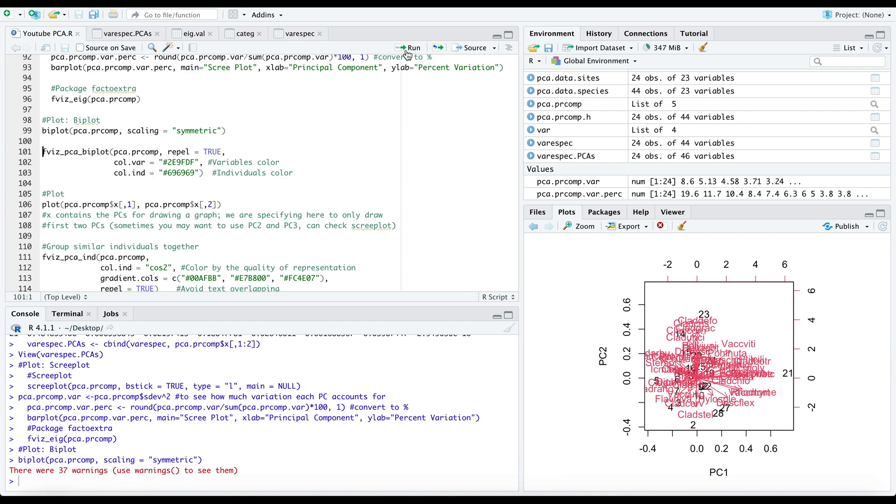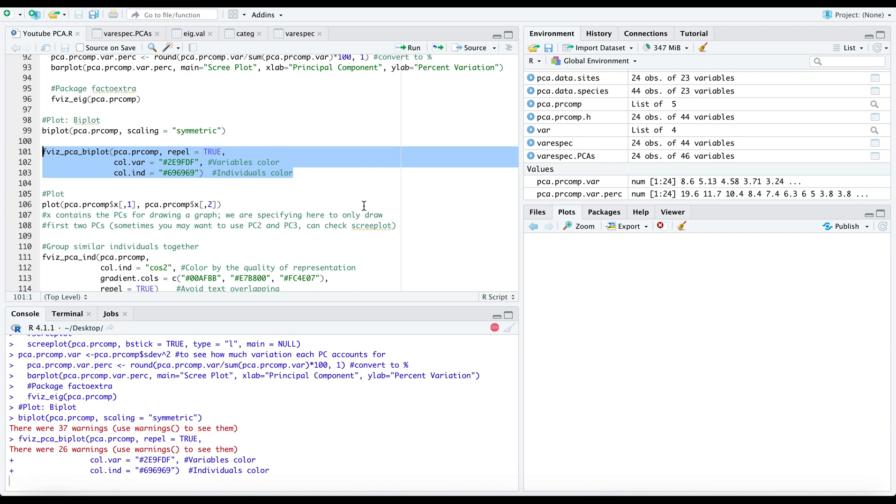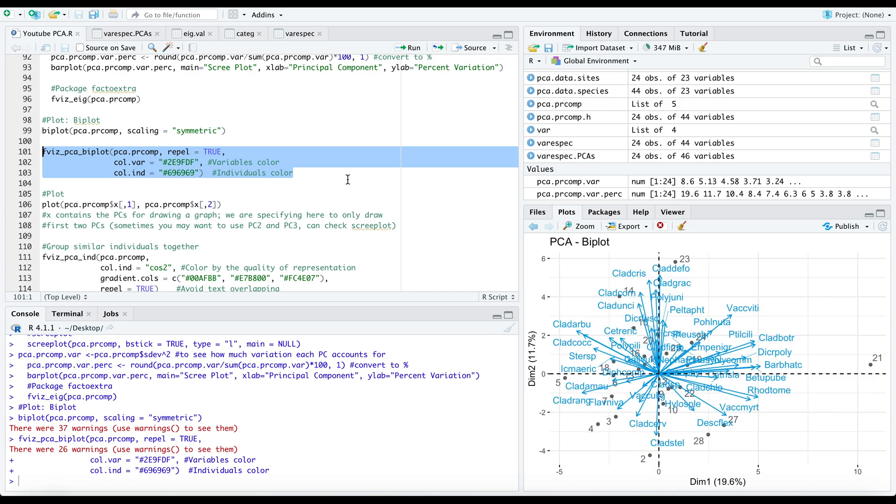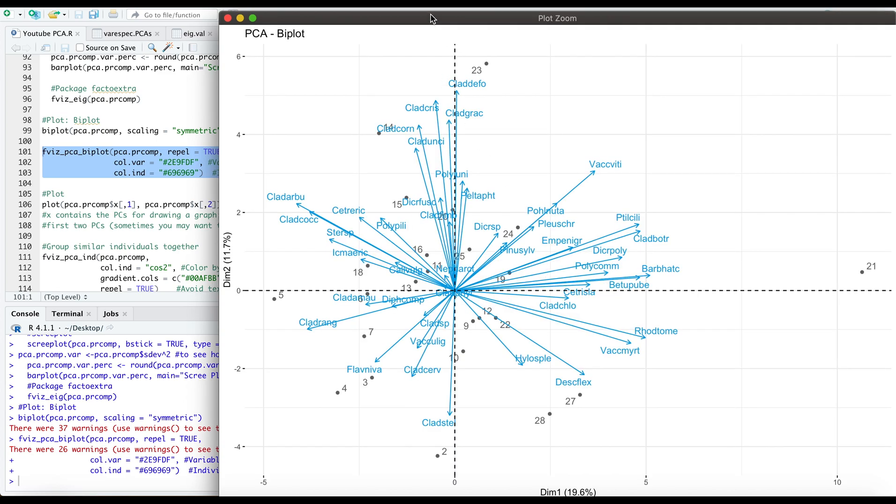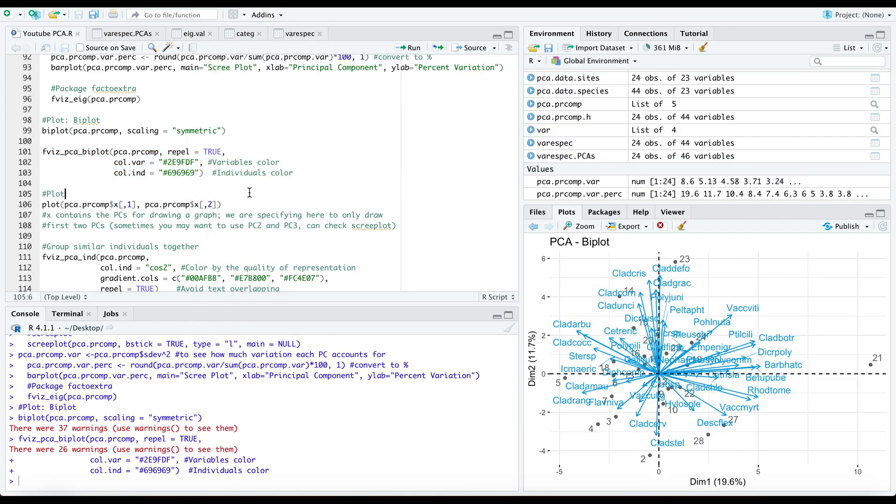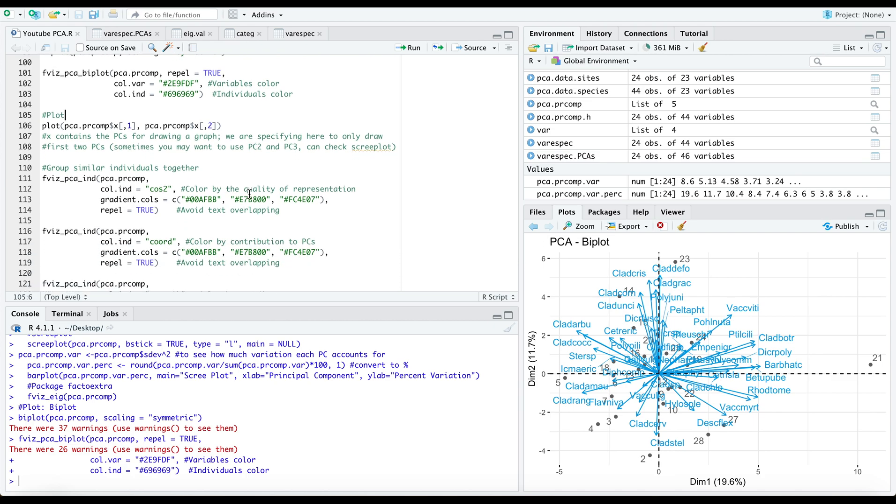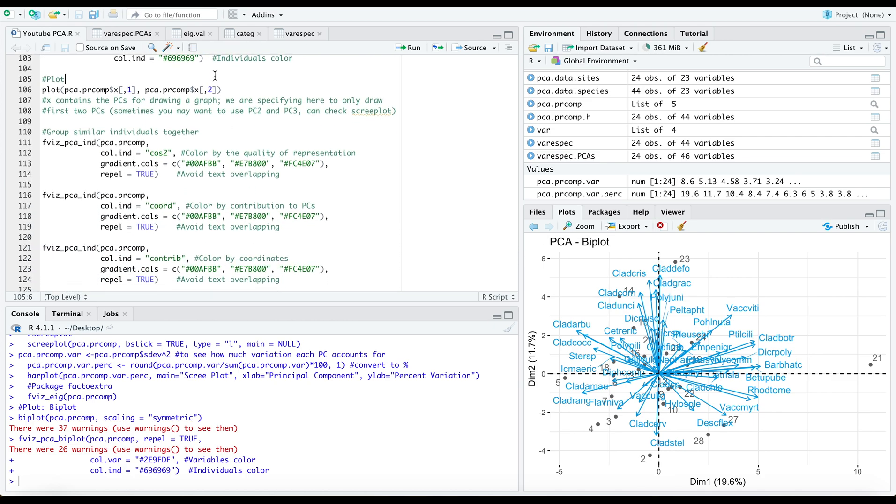This is the same bi-plot that we had seen with vegan, and this other package allows you to modify it as such. Here we have our individuals and our variables across our two dimensions. Typically yes, you want to look at your first two dimensions, sometimes you may want to look at your second and third dimension. It all depends on the data that you have.